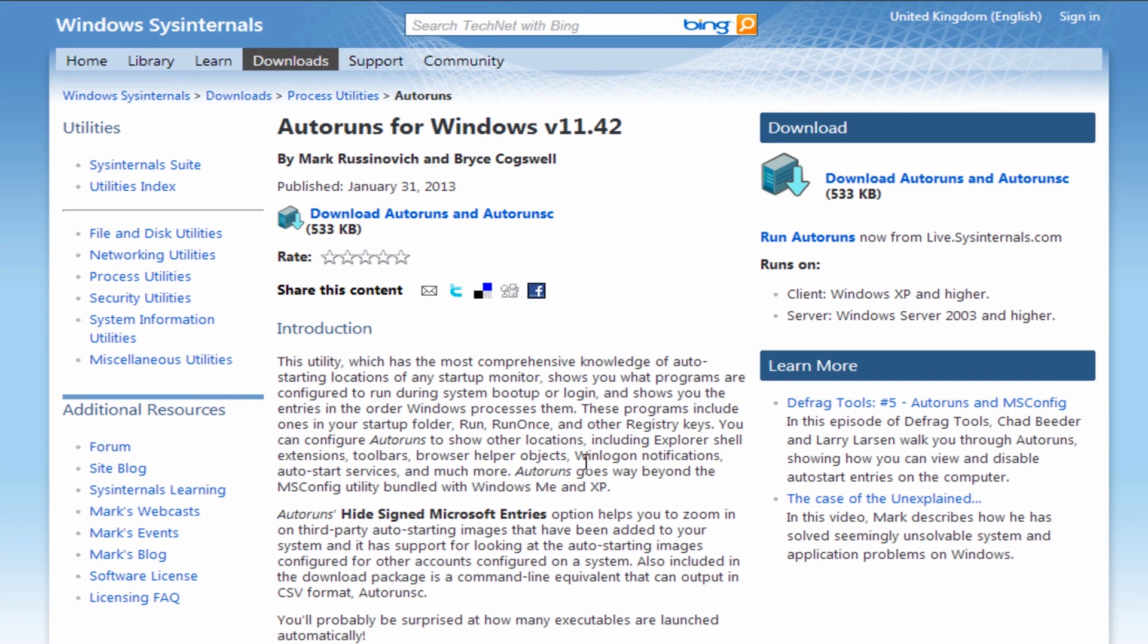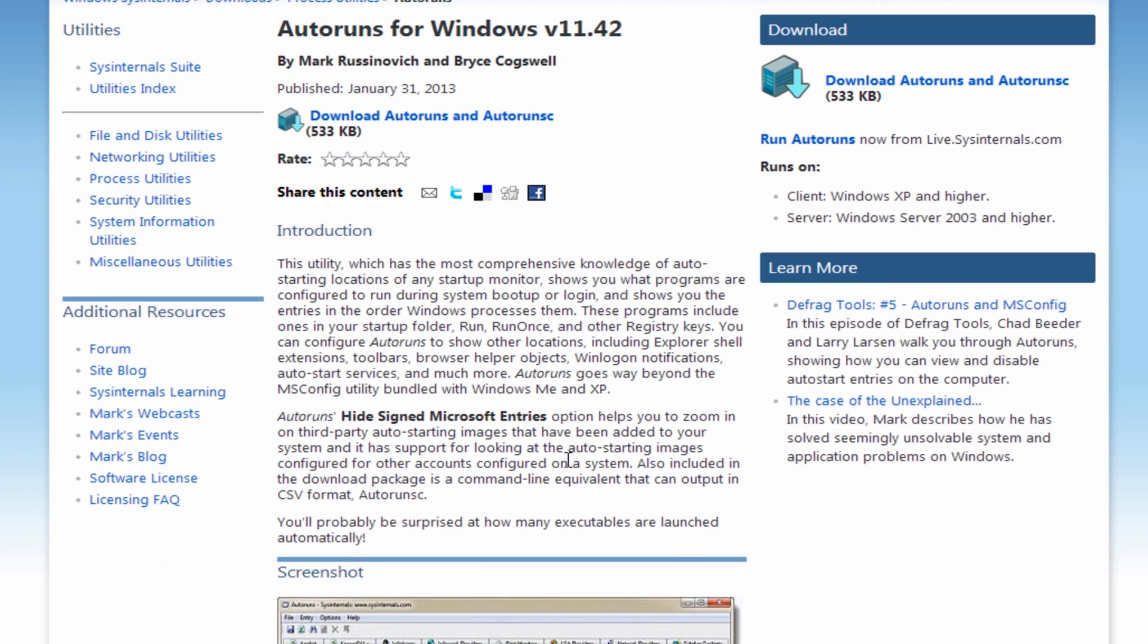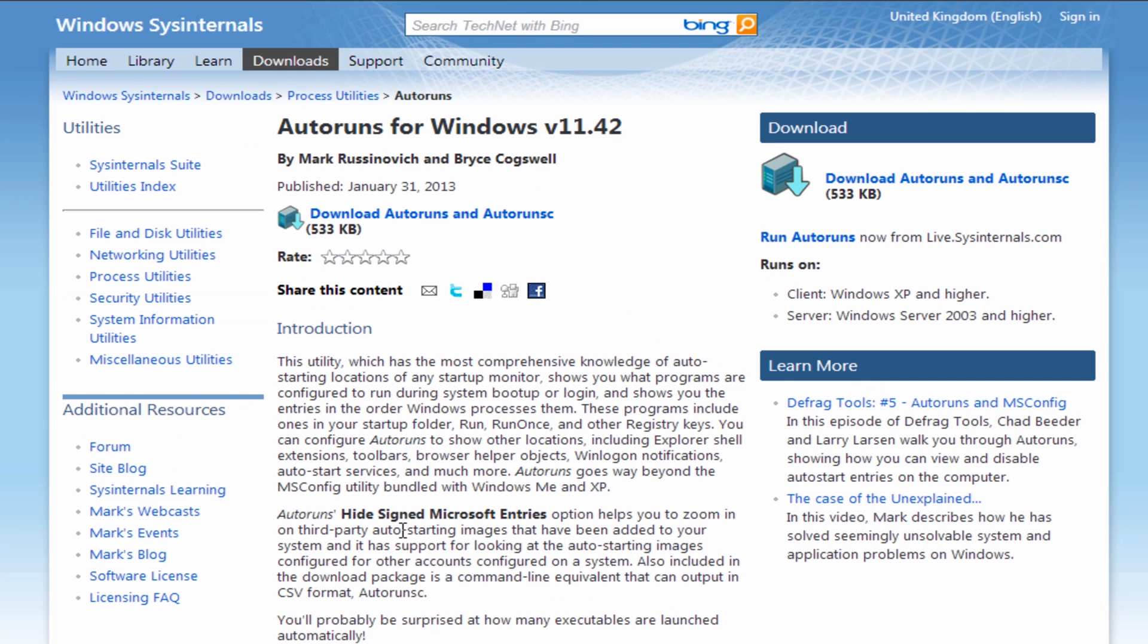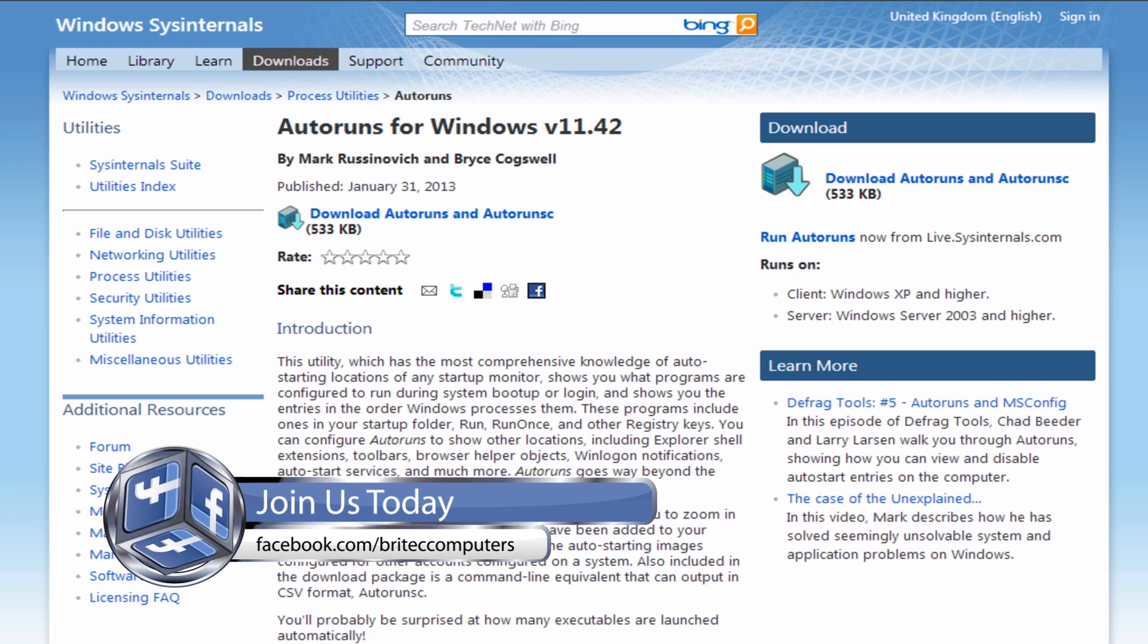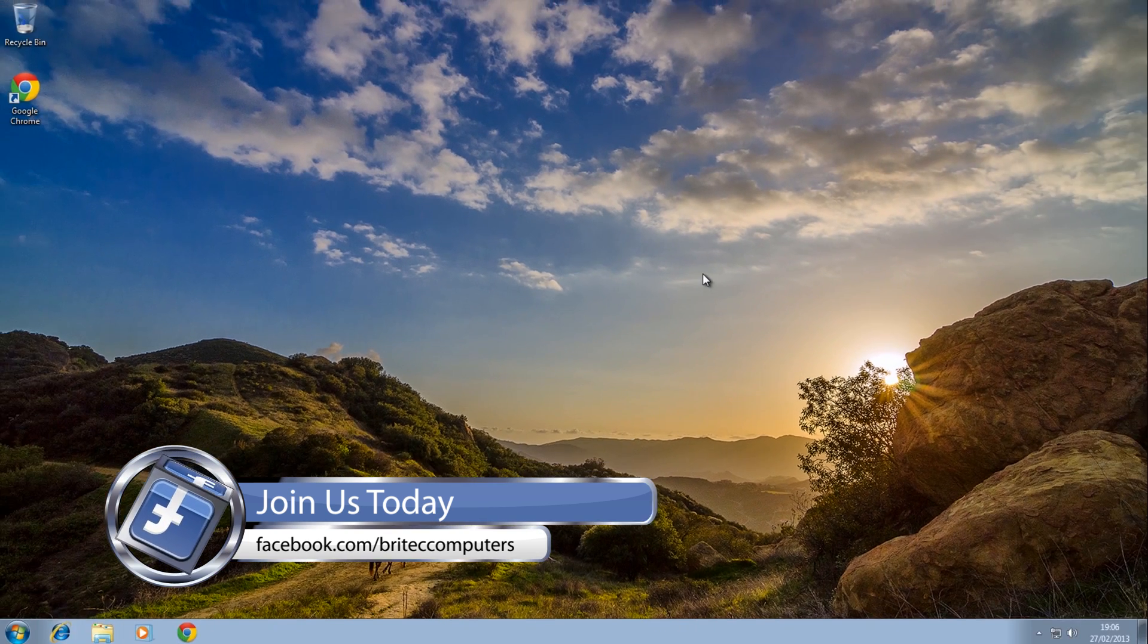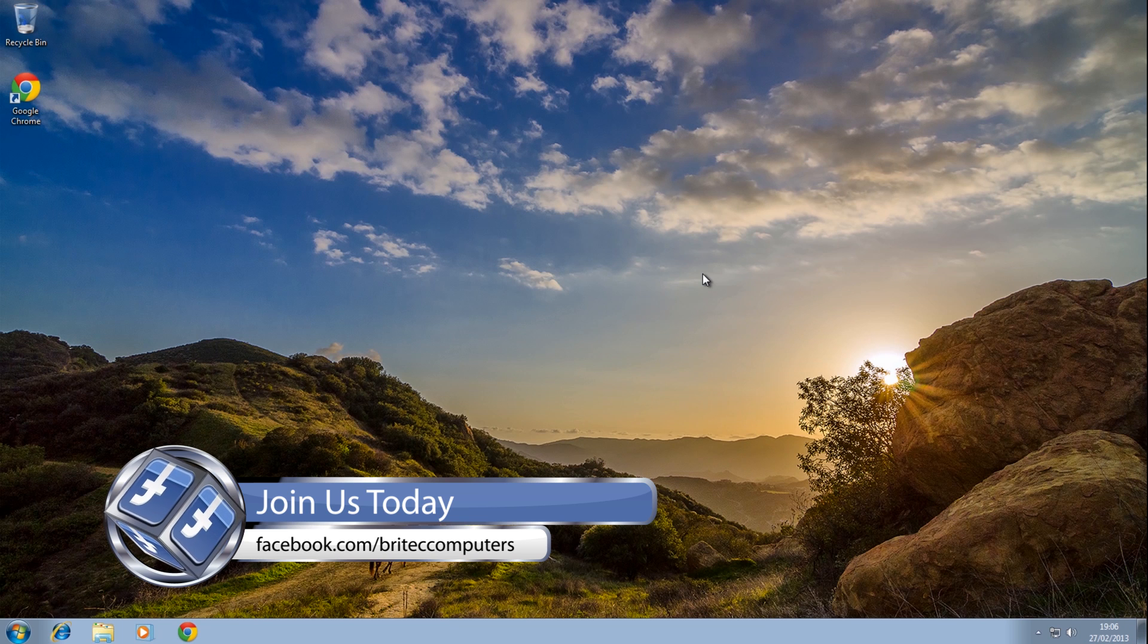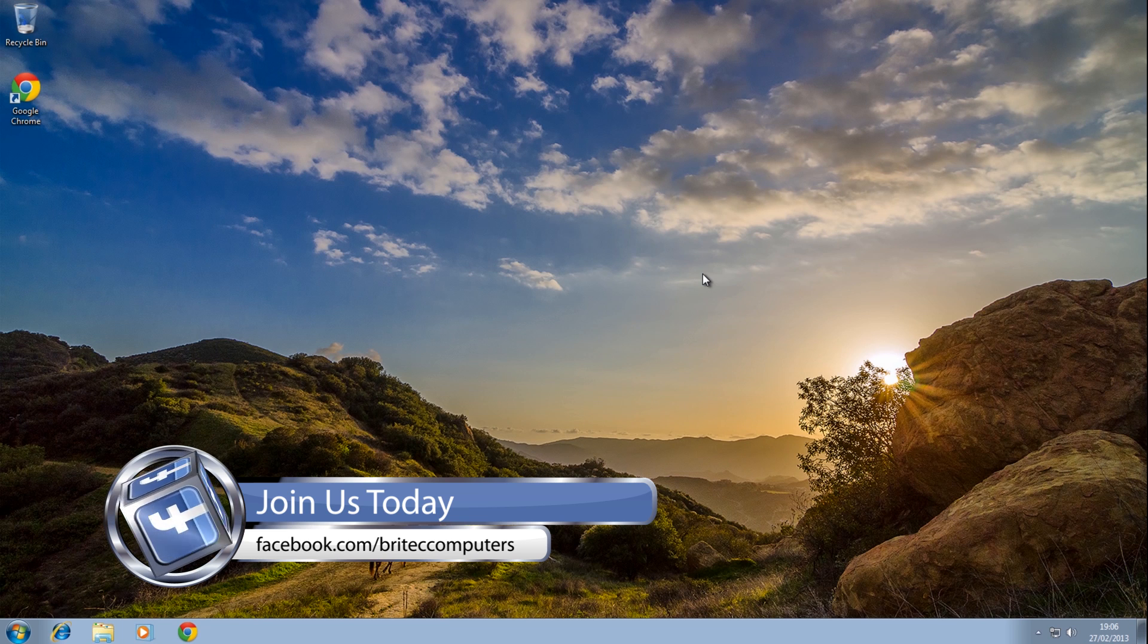And there you have the actual program. This has just been embedded into that Hiren's Boot CD, so you can use it from here if you can actually get to this location. So I think that's going to be about it for this video. So I hope you enjoyed it.